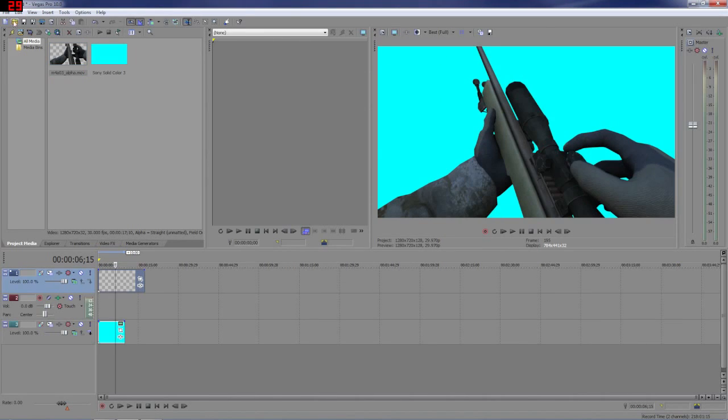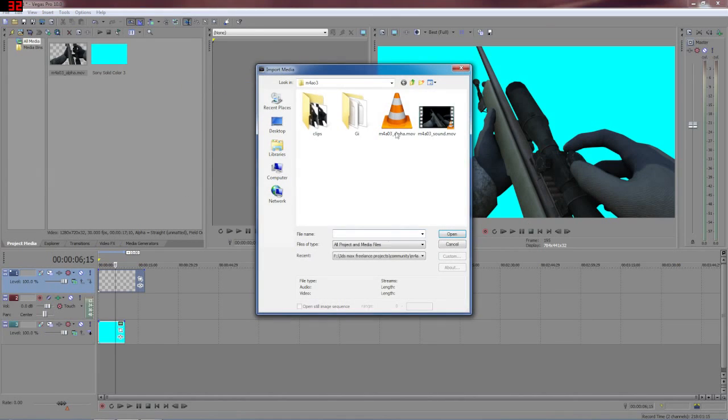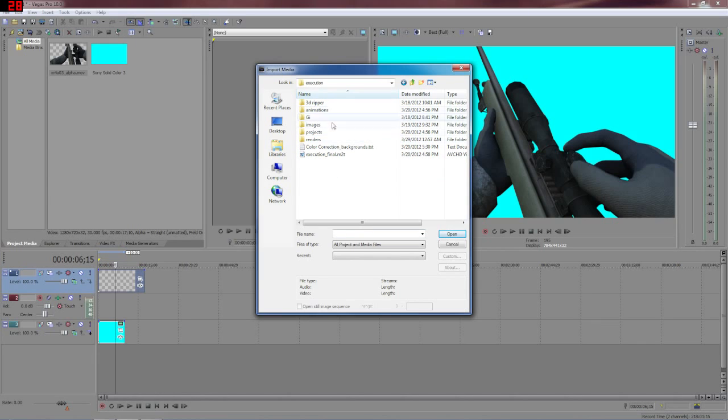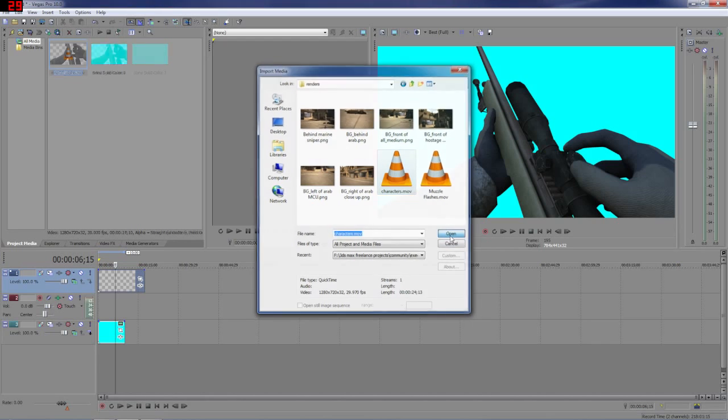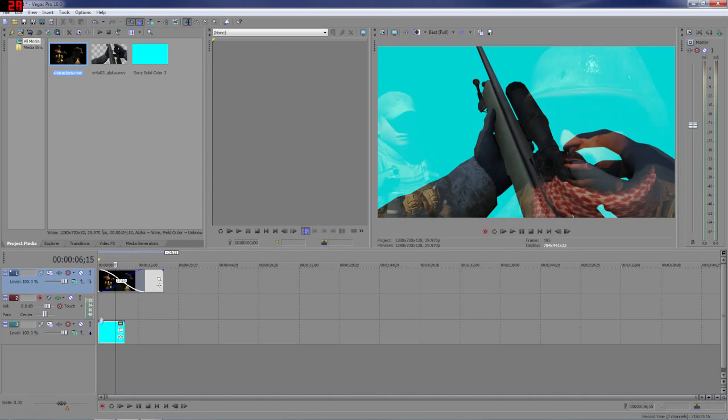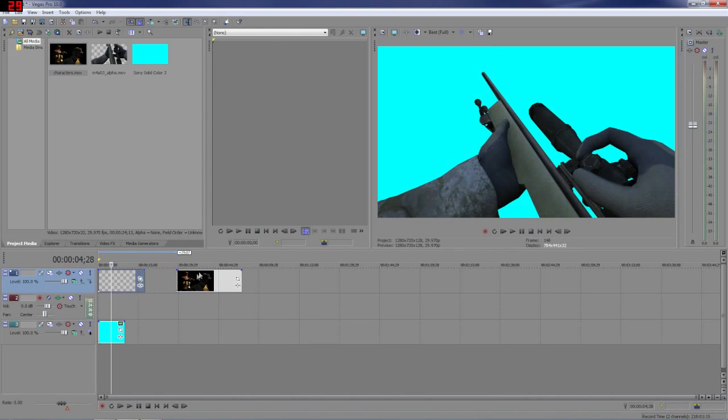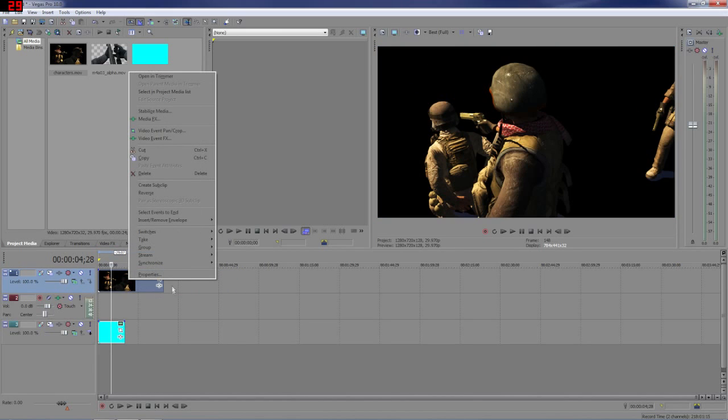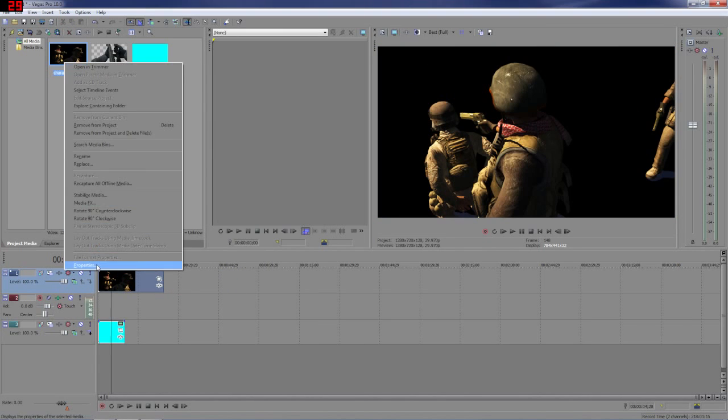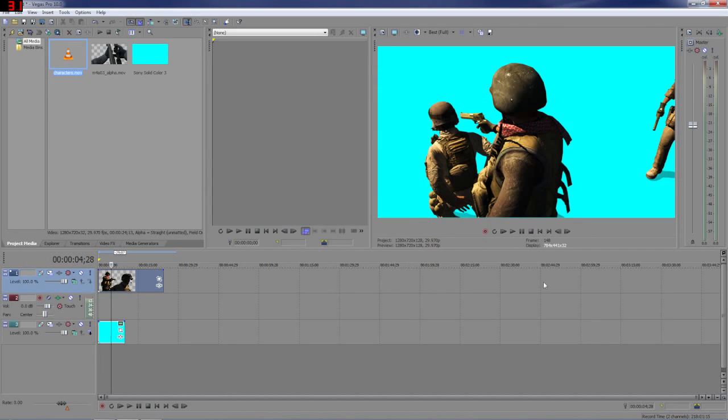And yeah, that works with all the stuff. Properties, alpha channel, straight un-matted and wham.